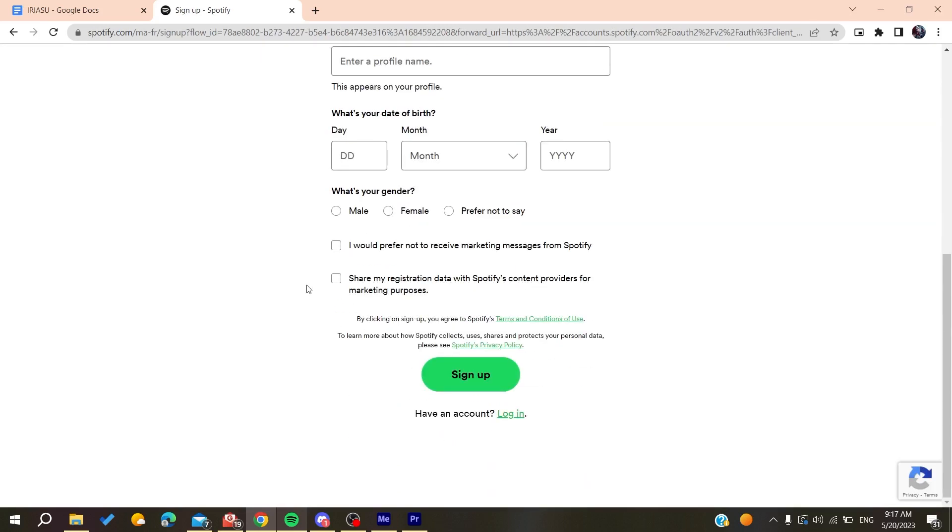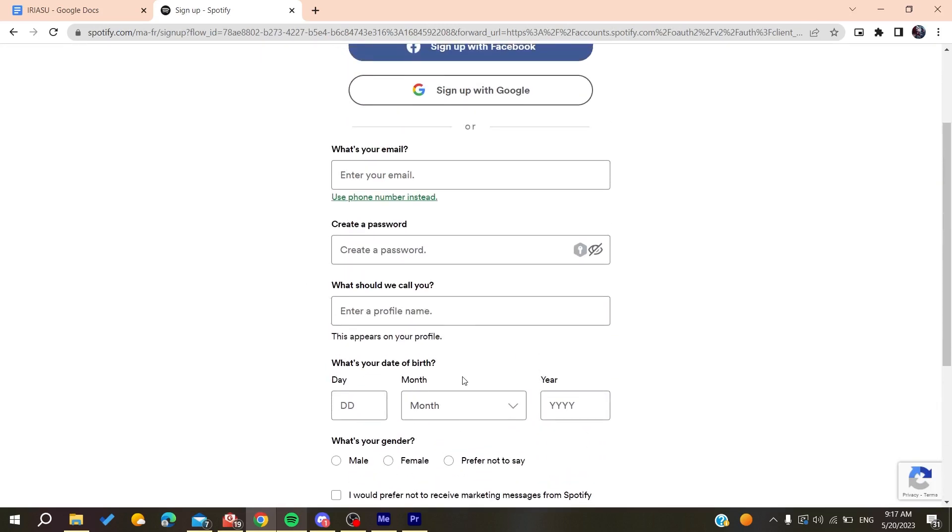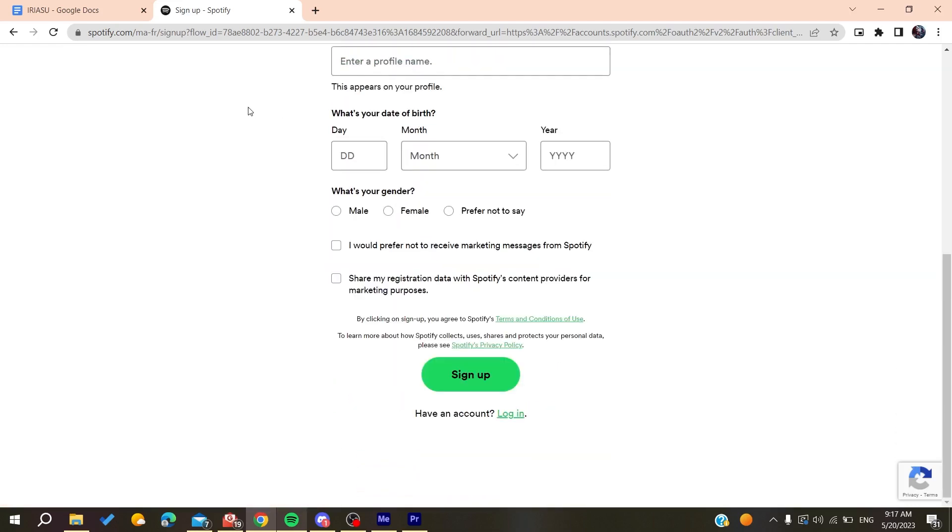Enter your information, click on sign up, and verify your email. Otherwise, you can sign up with Google. After you sign up, you need to log into your account.